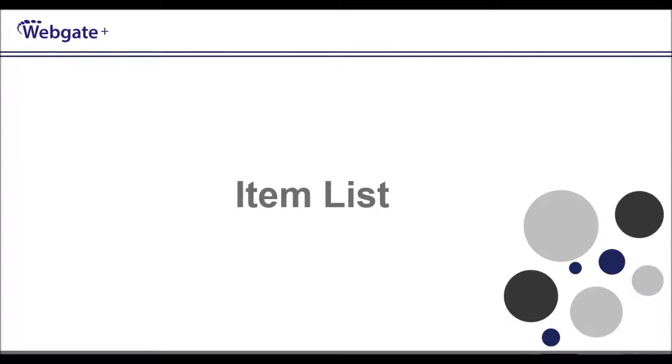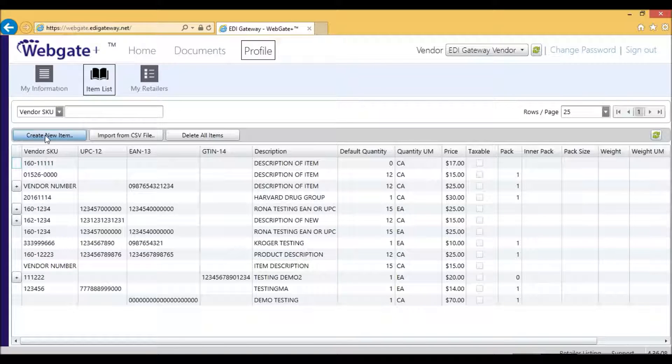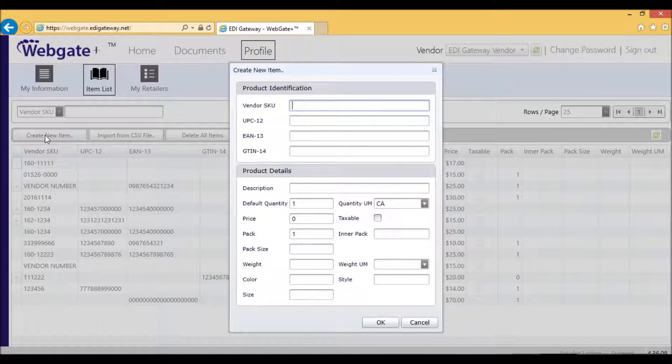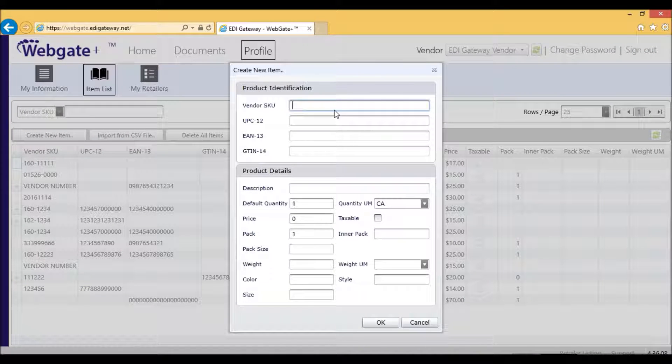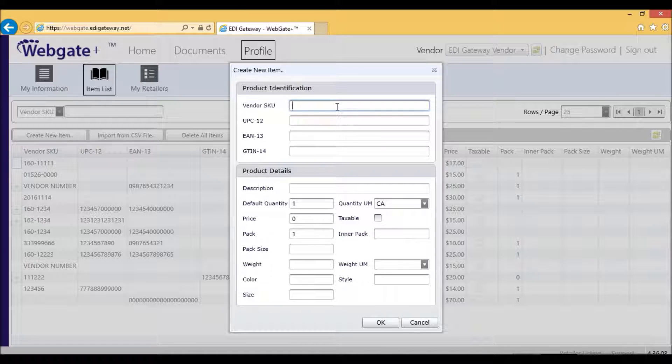The next step is to complete the Item List. You may want to create one item at a time, and to do so, you will select Item List, Create New, and then you will enter the information required for Rona.